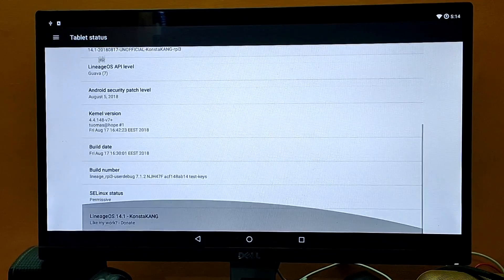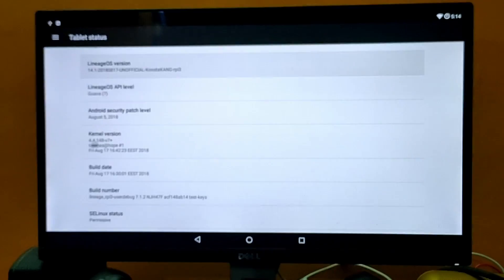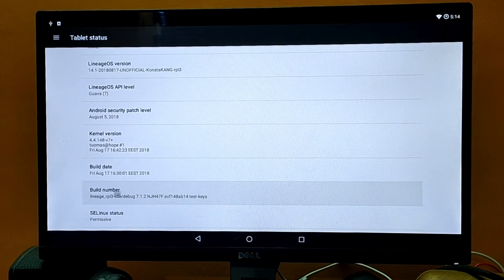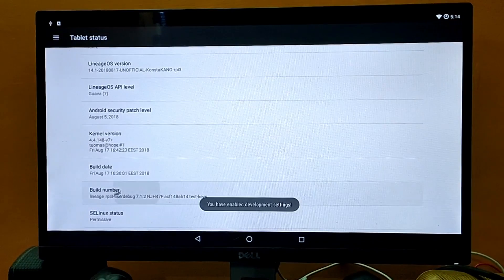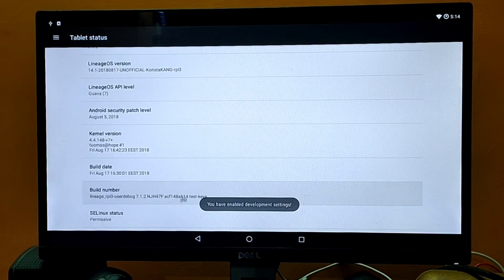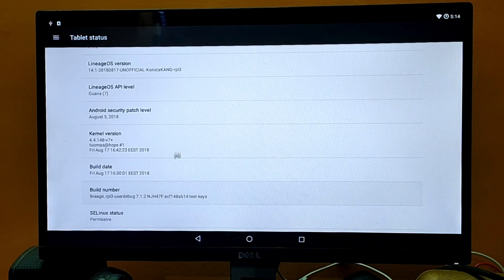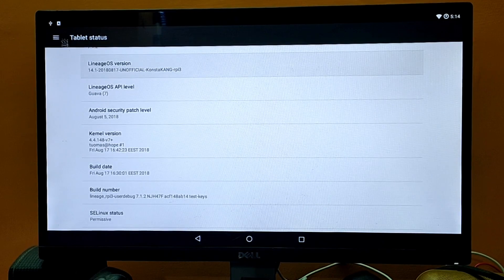Let's just do that. You just need to continuously tap on Build Number and it will enable the developer settings. So we are the developer now.